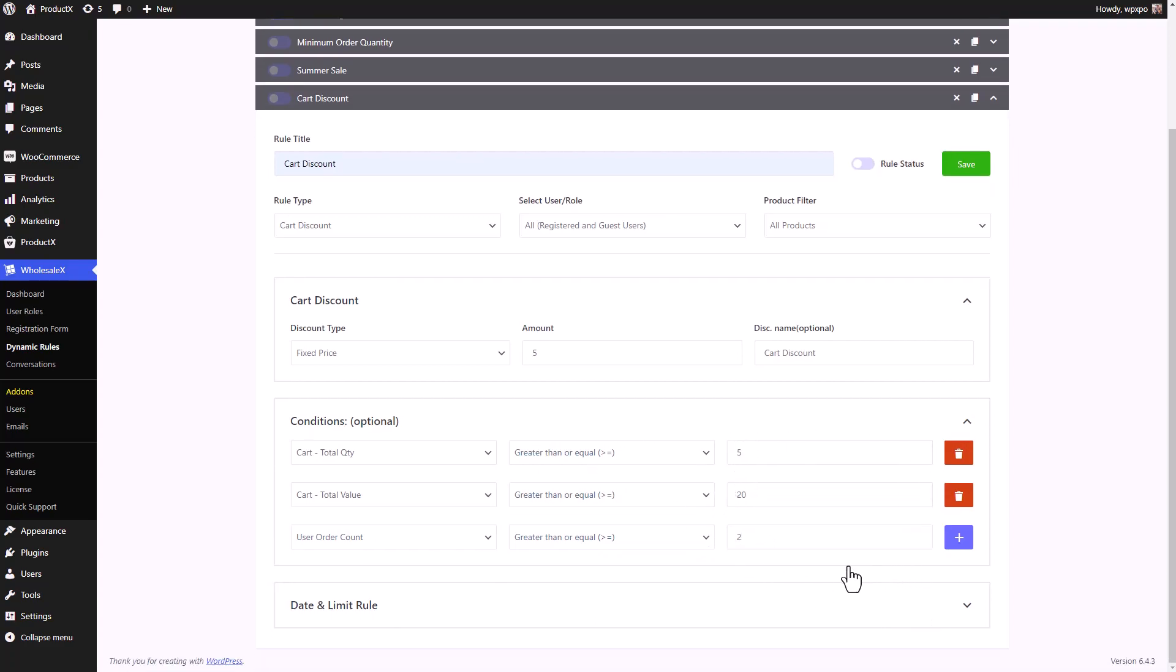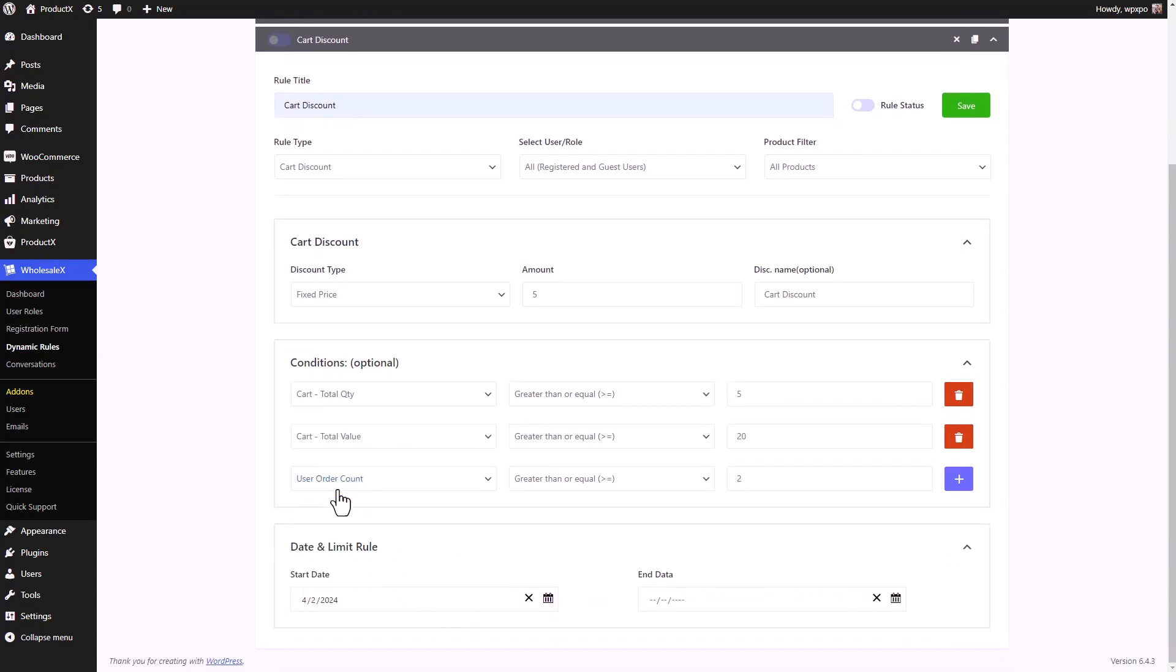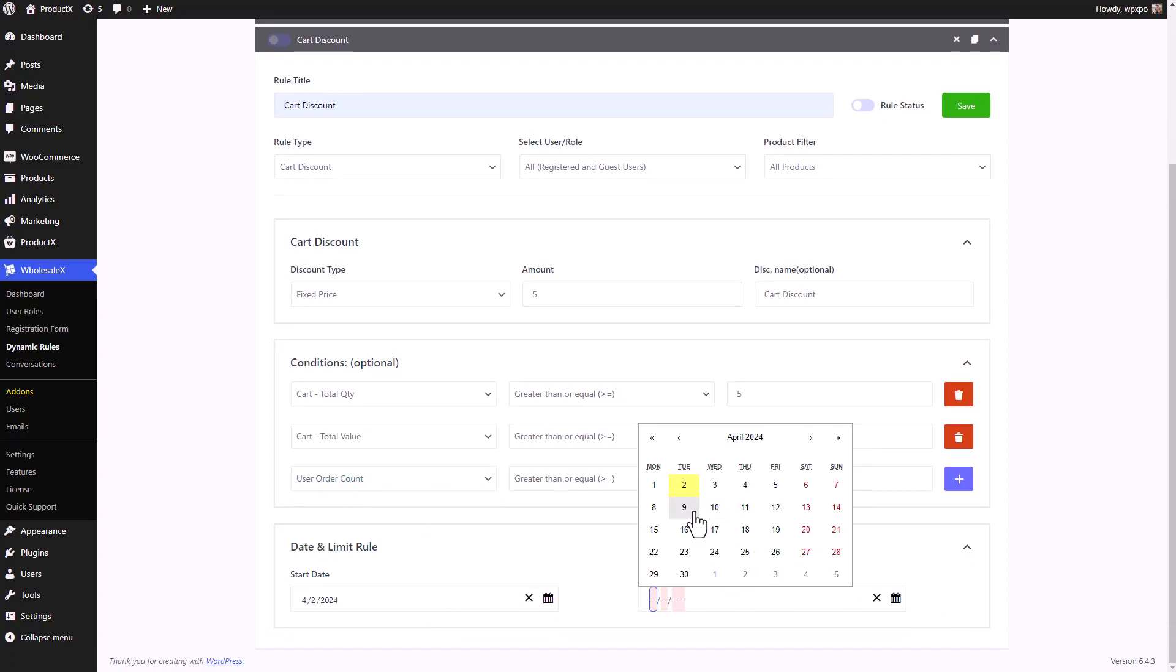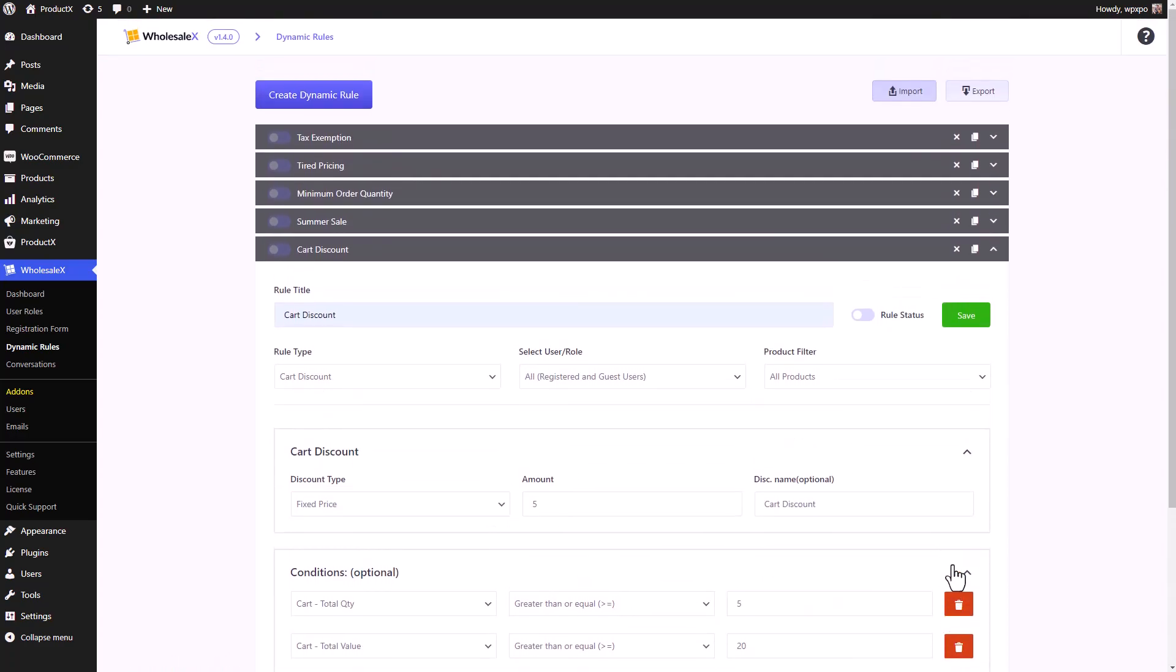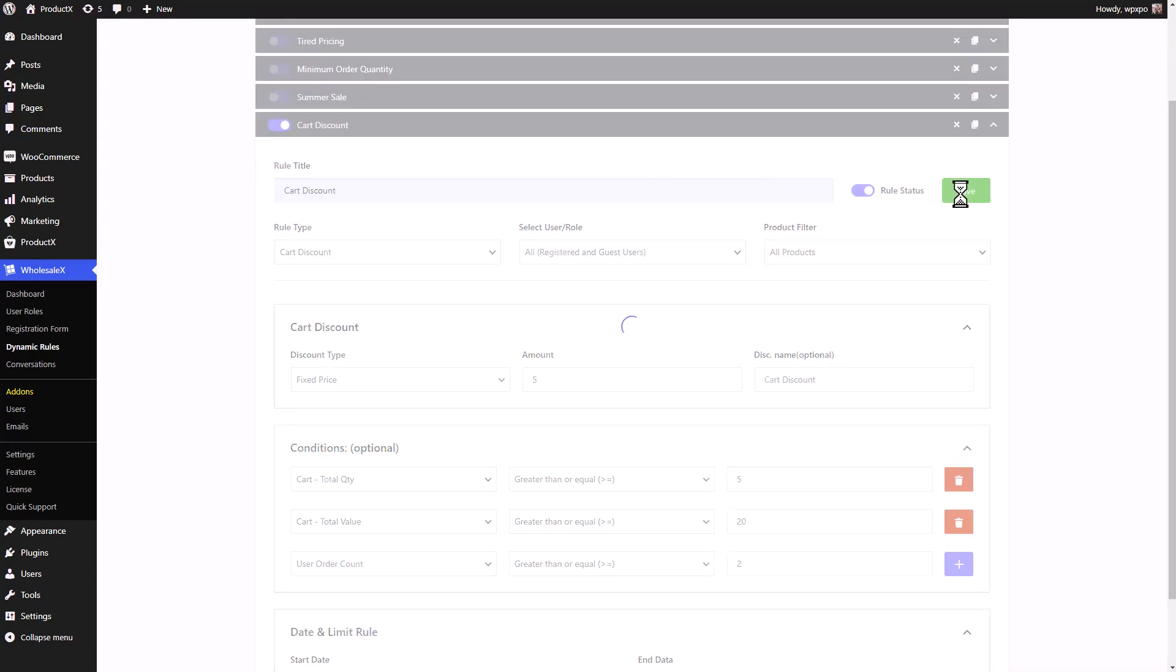Finally, we have the date and limit rule. From here, we can set the start date as well as the end date of the dynamic rule or the discount that you set. Once you're done, enable the rule by clicking on the toggle button. You can enable and disable it anytime that you want. Then click on the Save Changes button.